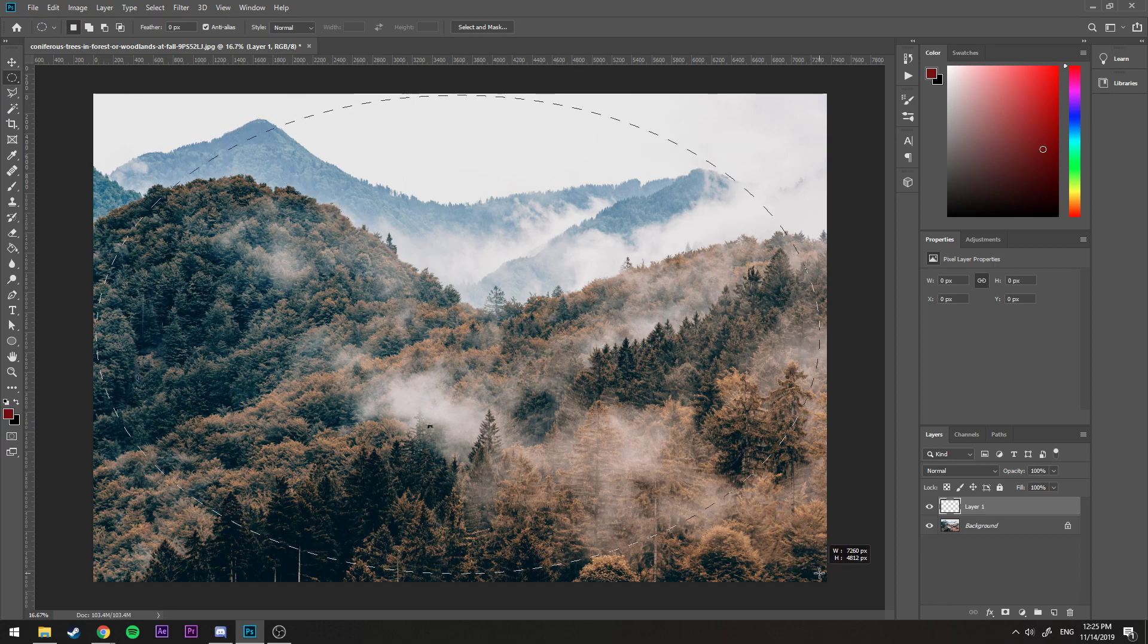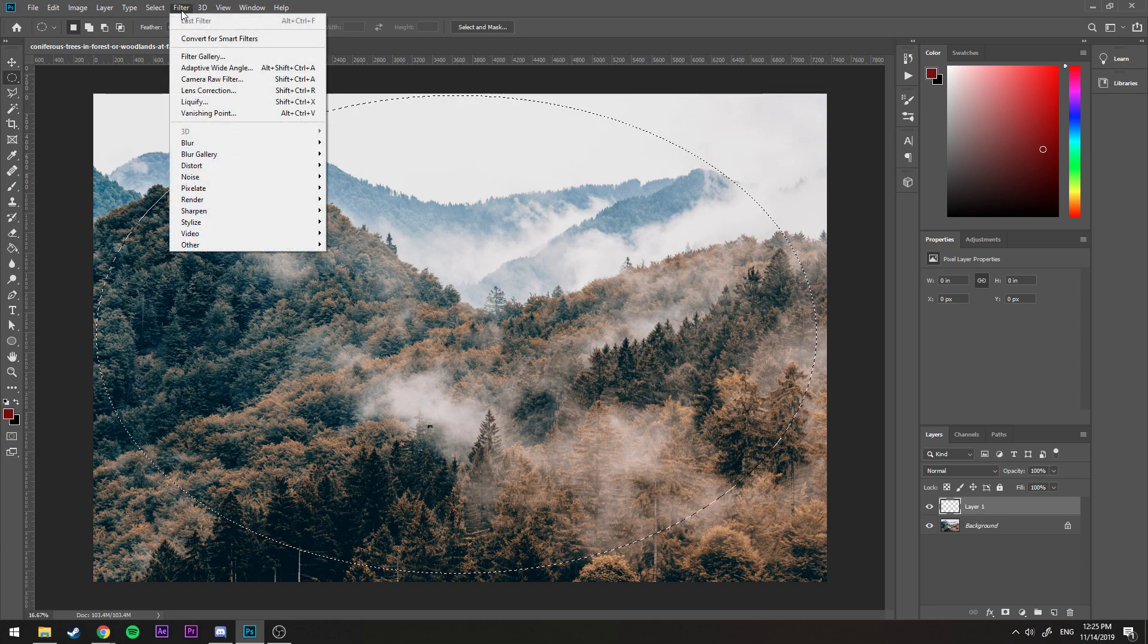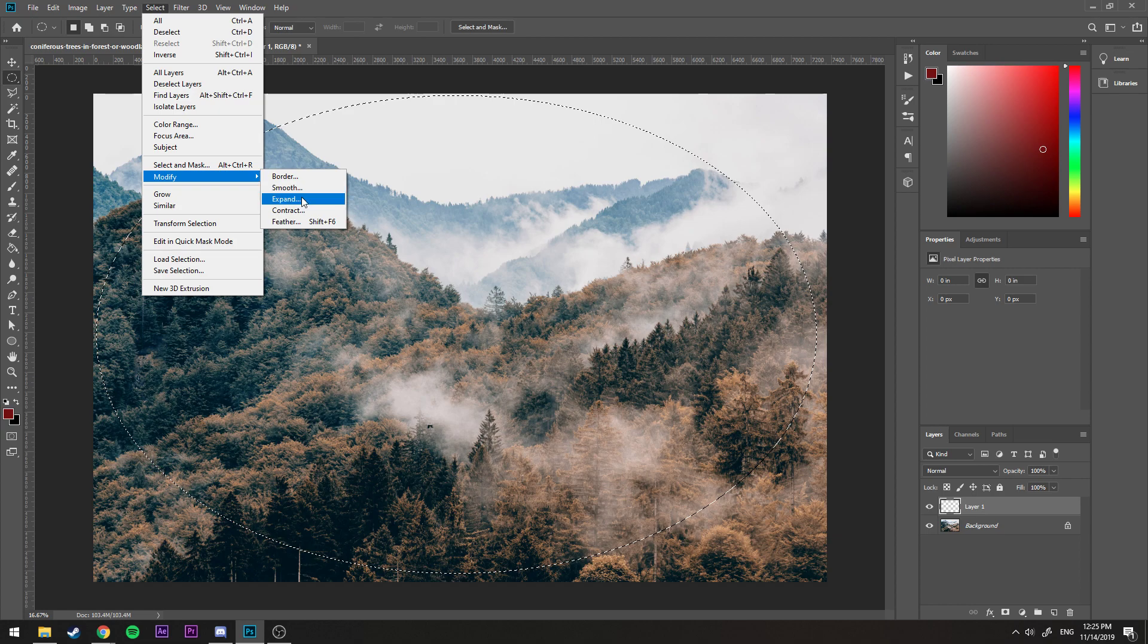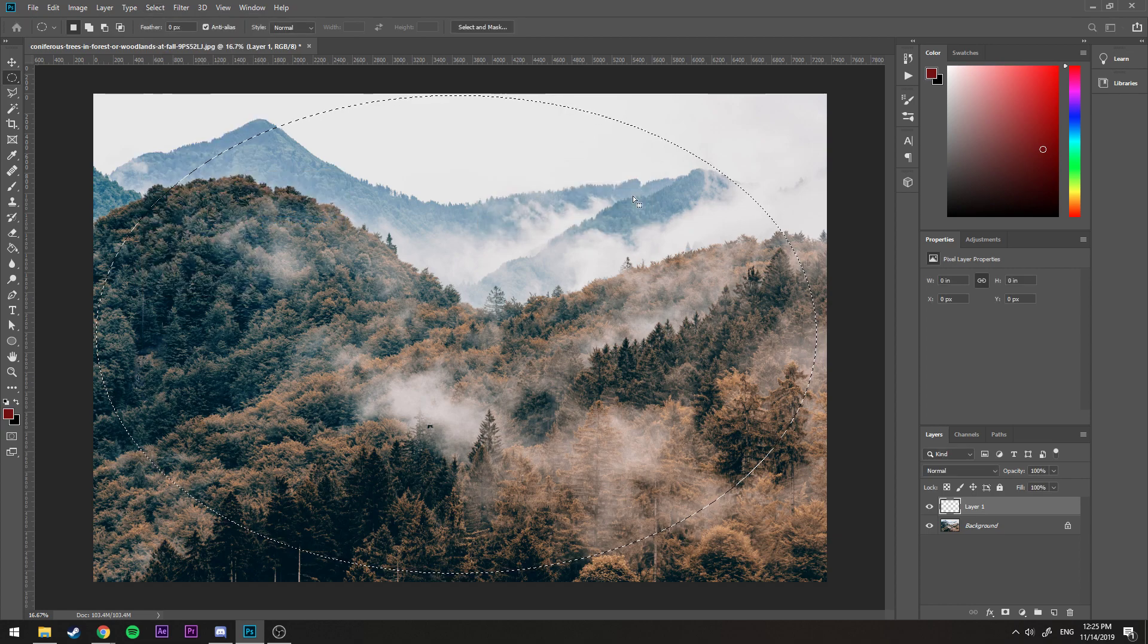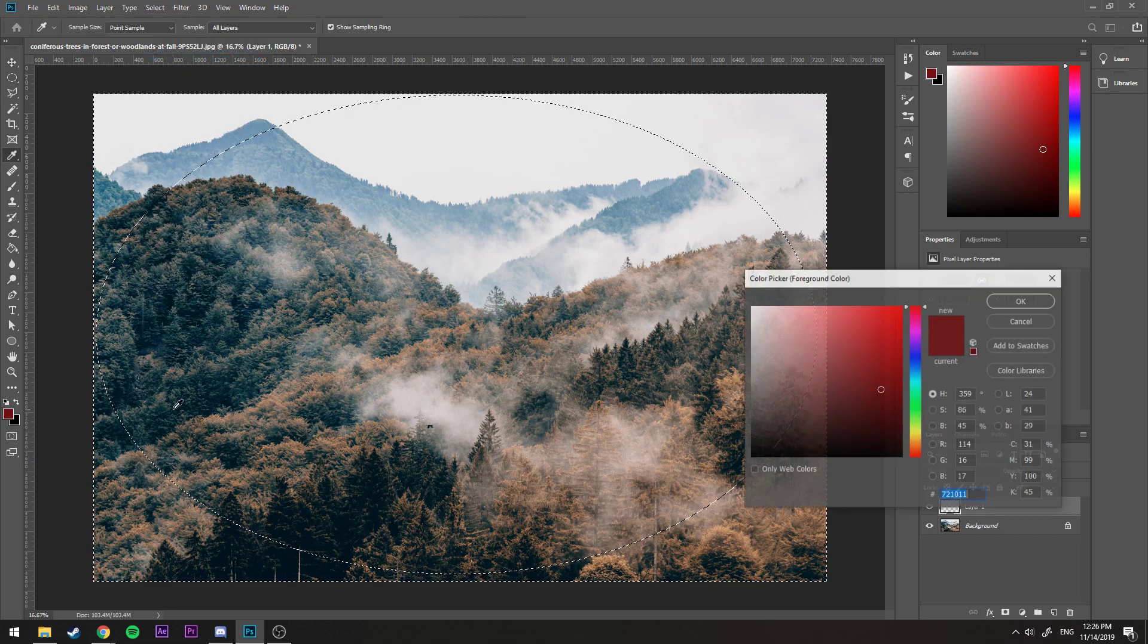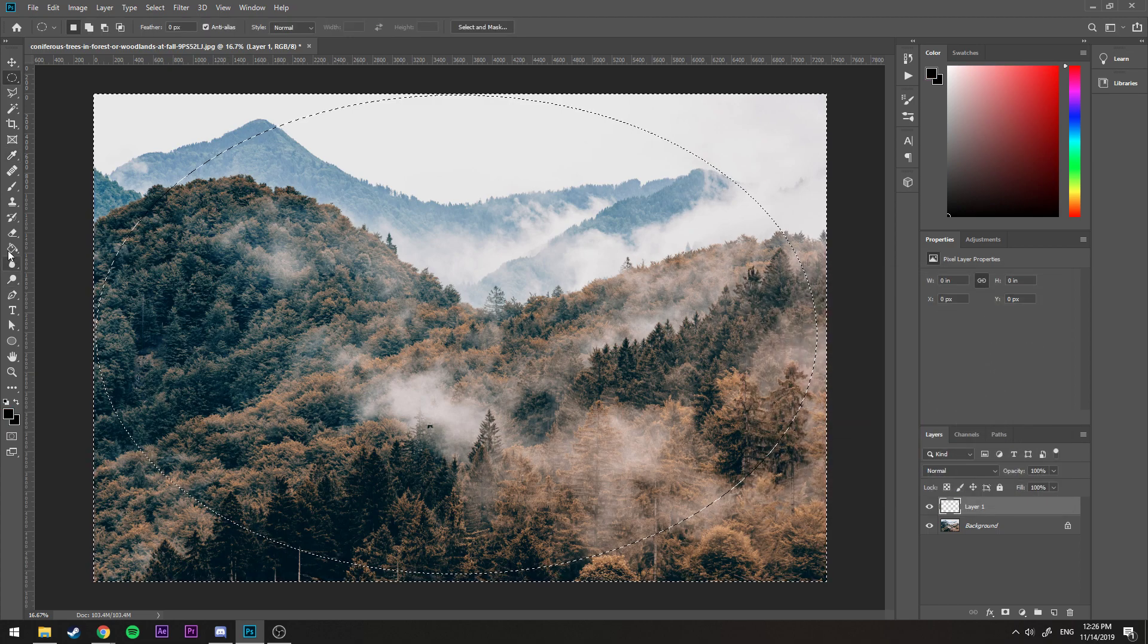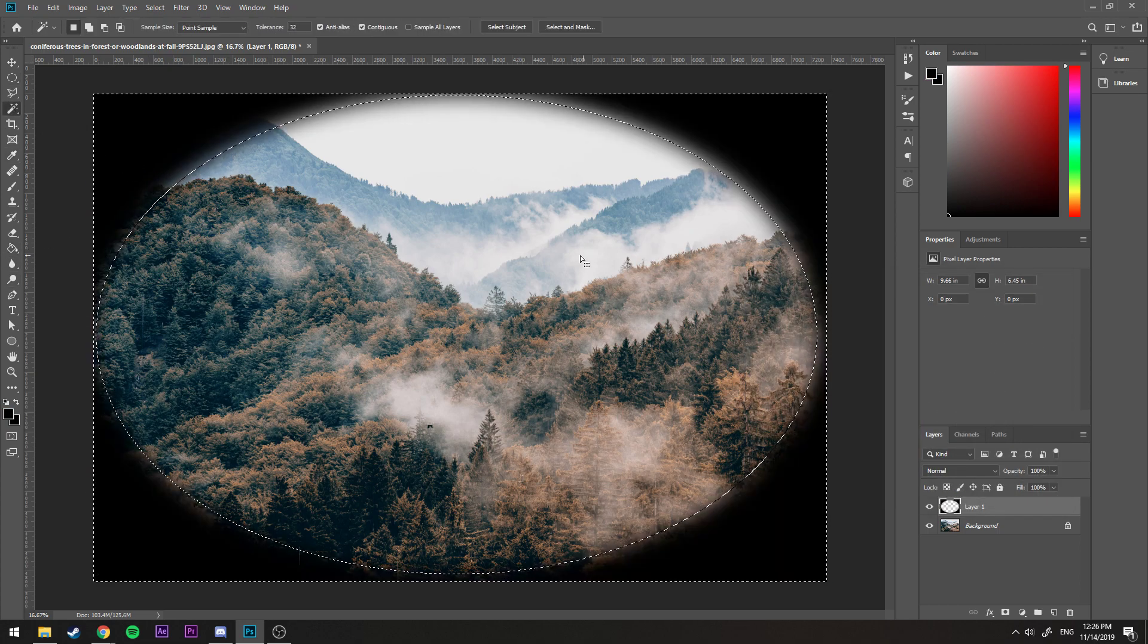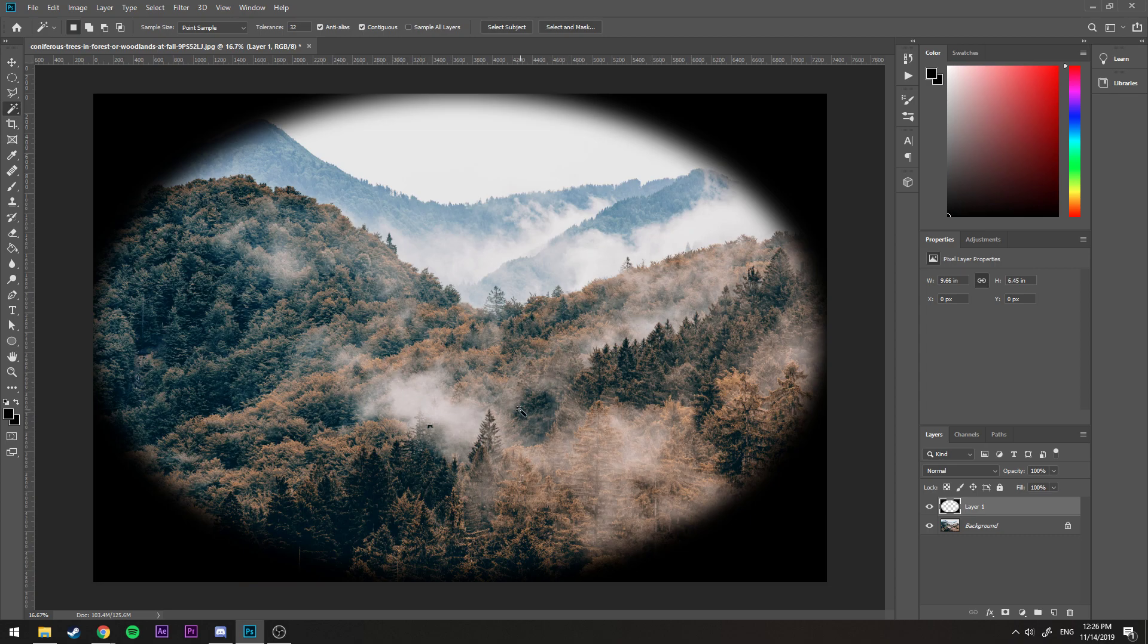Then I would go to Select, Modify, and then do a feather, maybe 100. I would go back to Select and then Inverse. I would then take a black color and do like this.